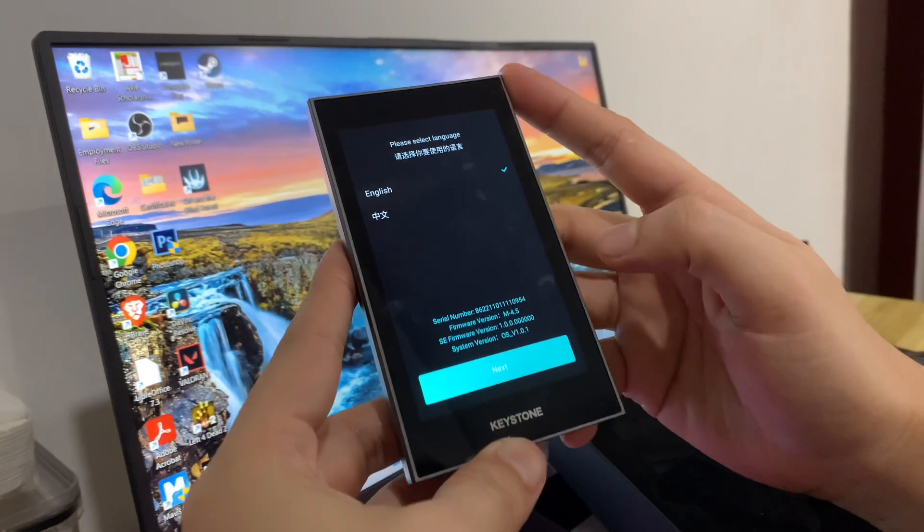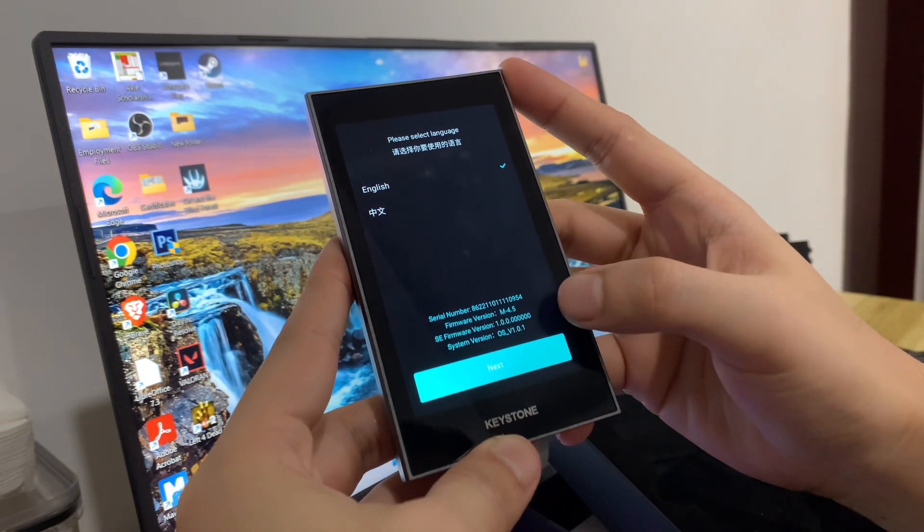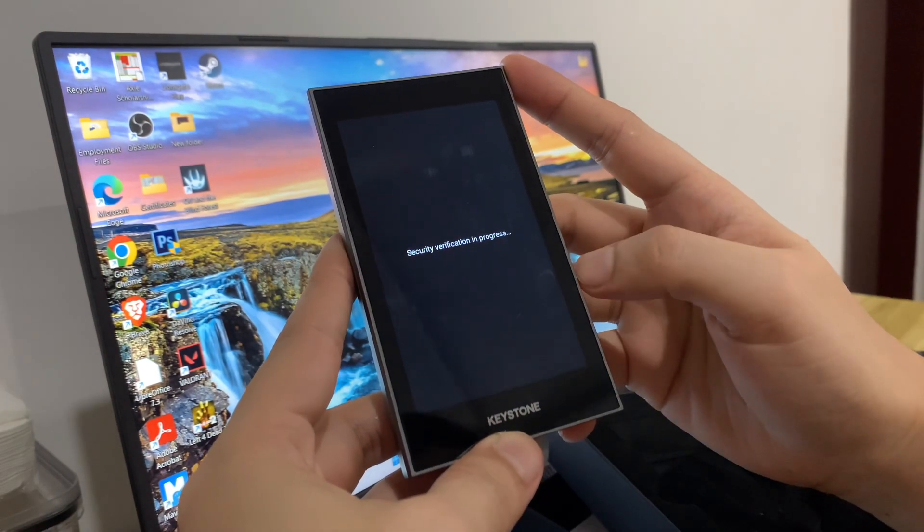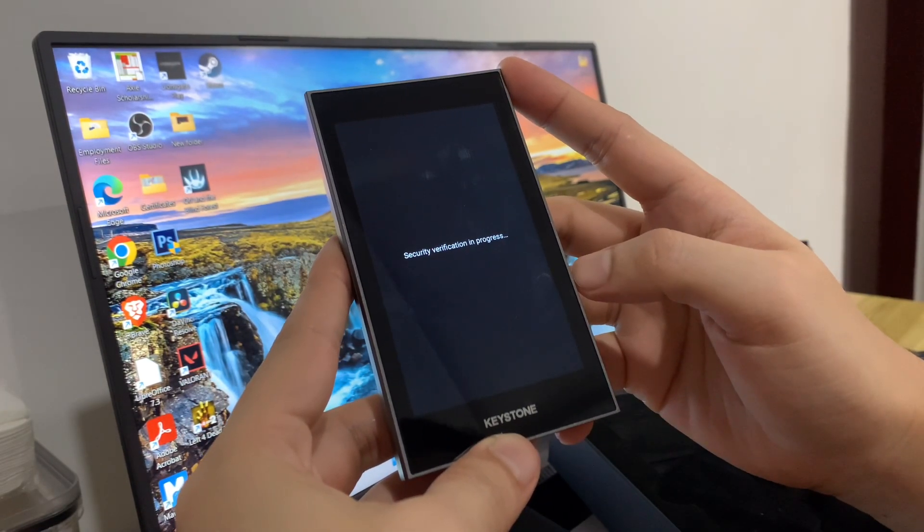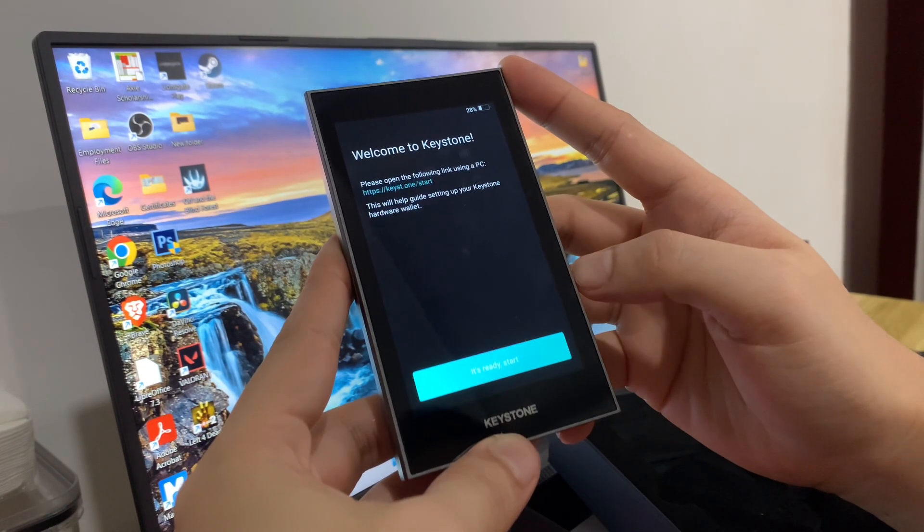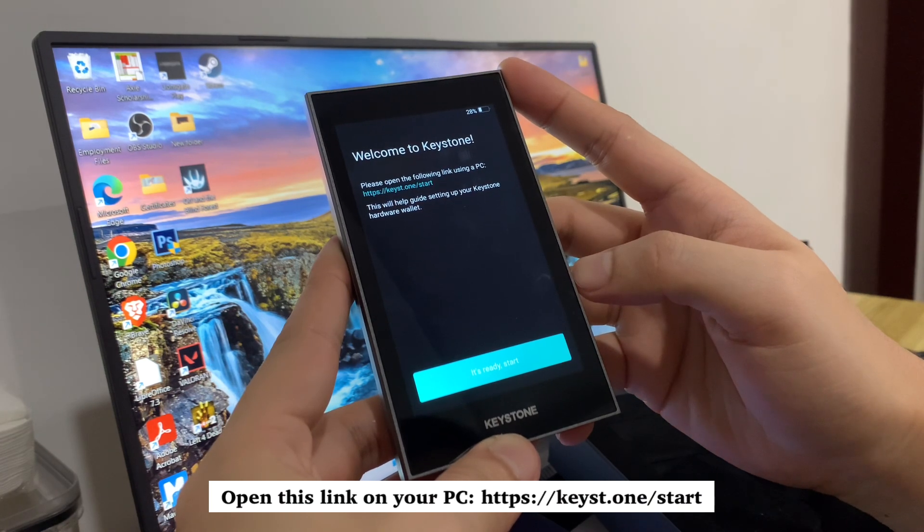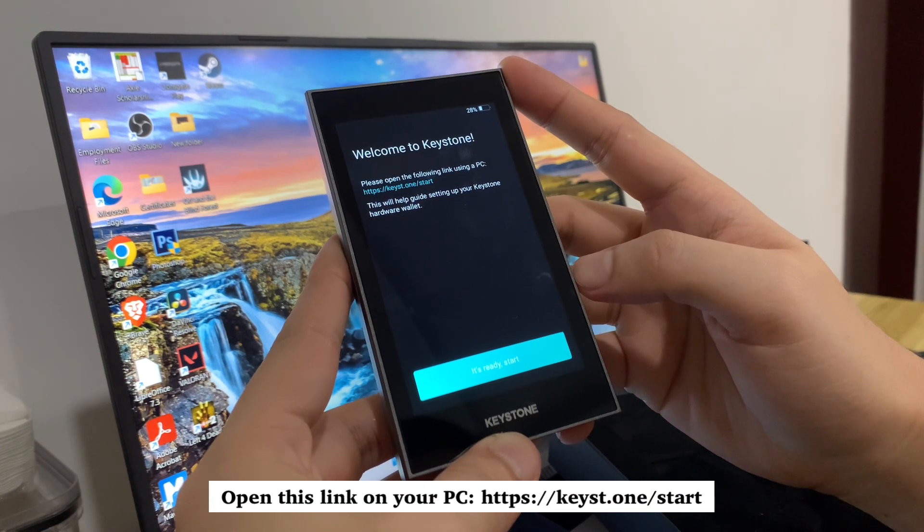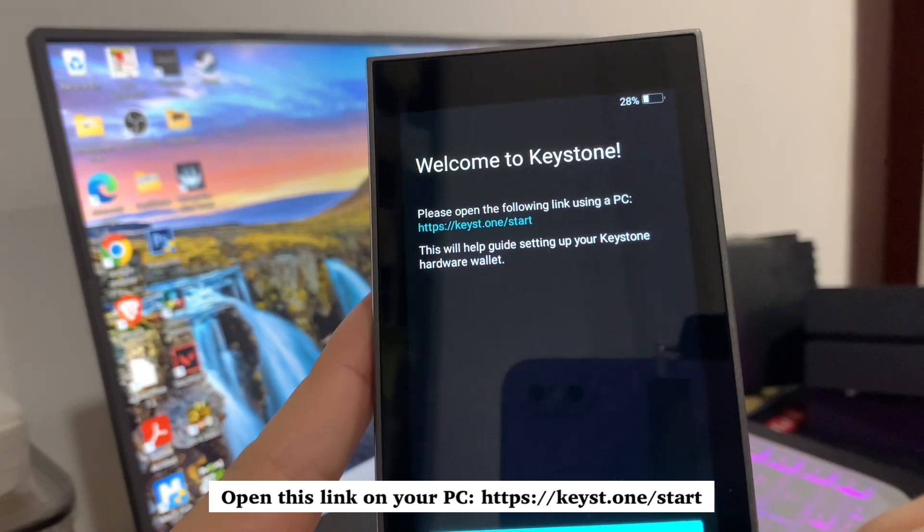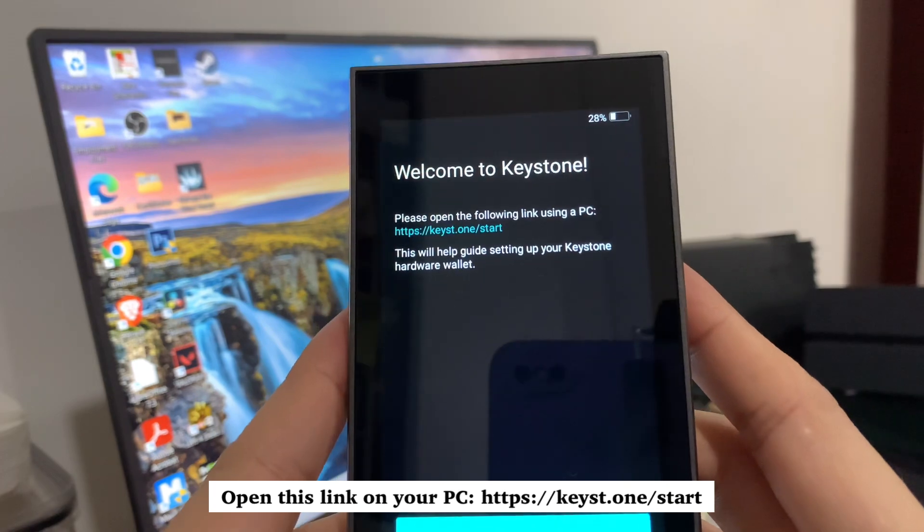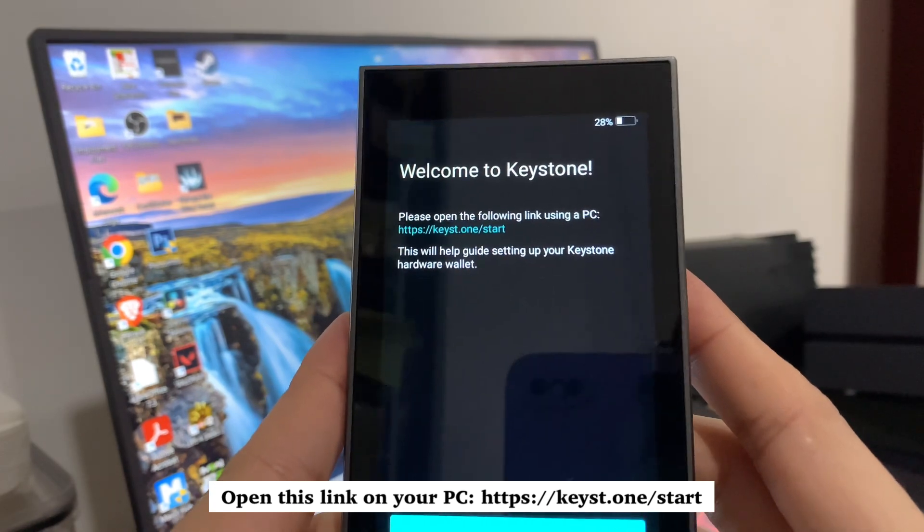Select language. Next, you will need to open this link using a PC. This will help you guide setting up your Keystone hardware wallet.